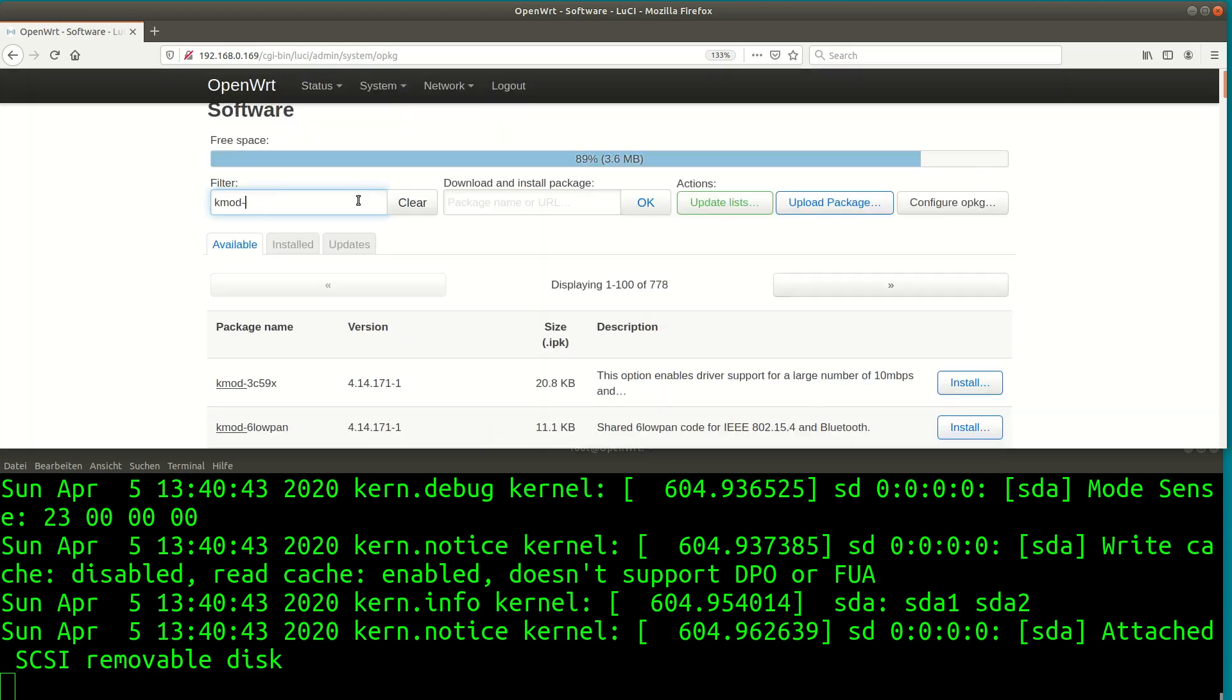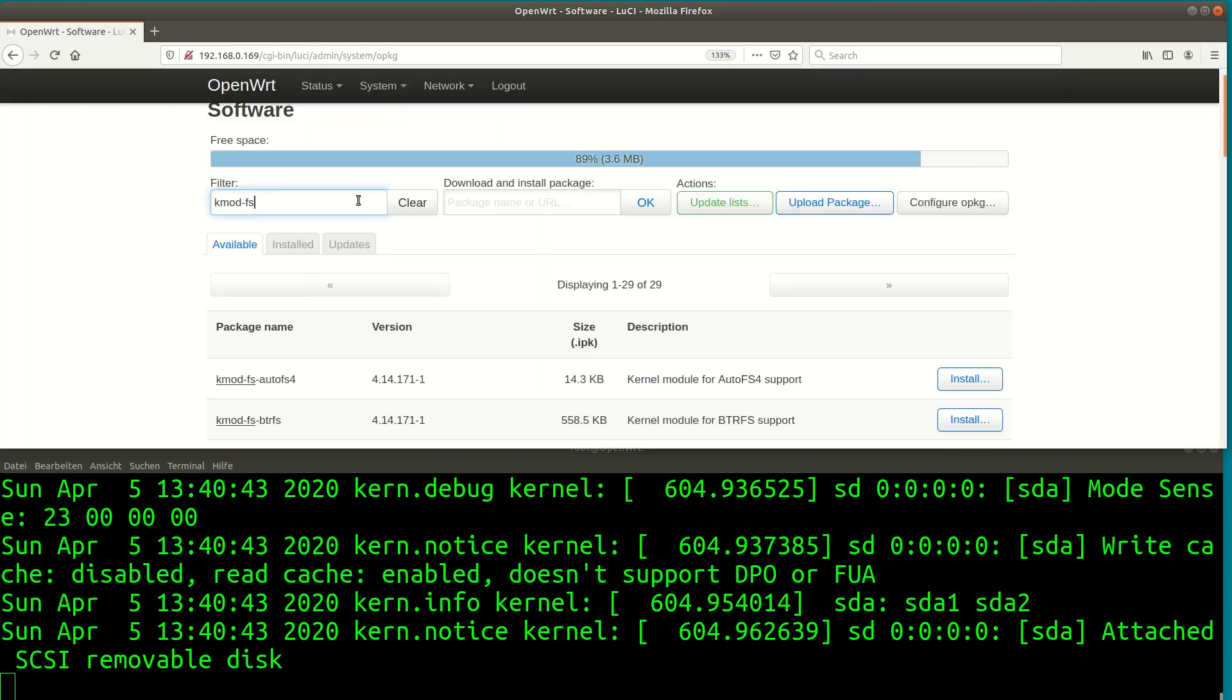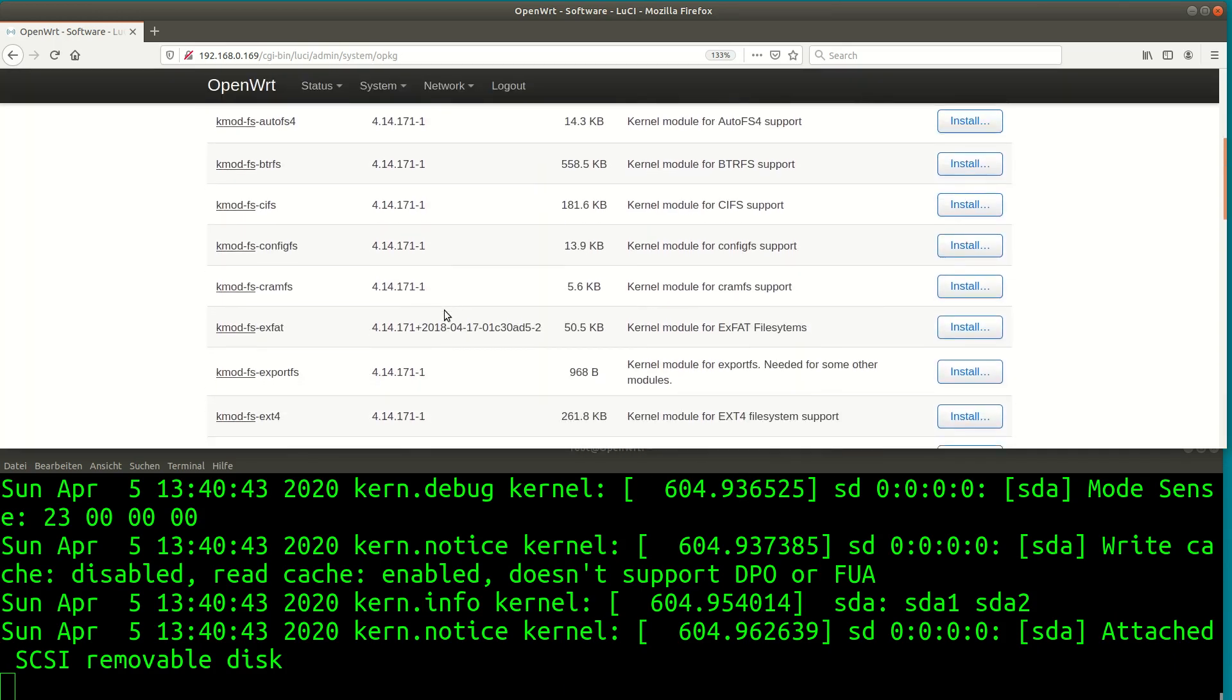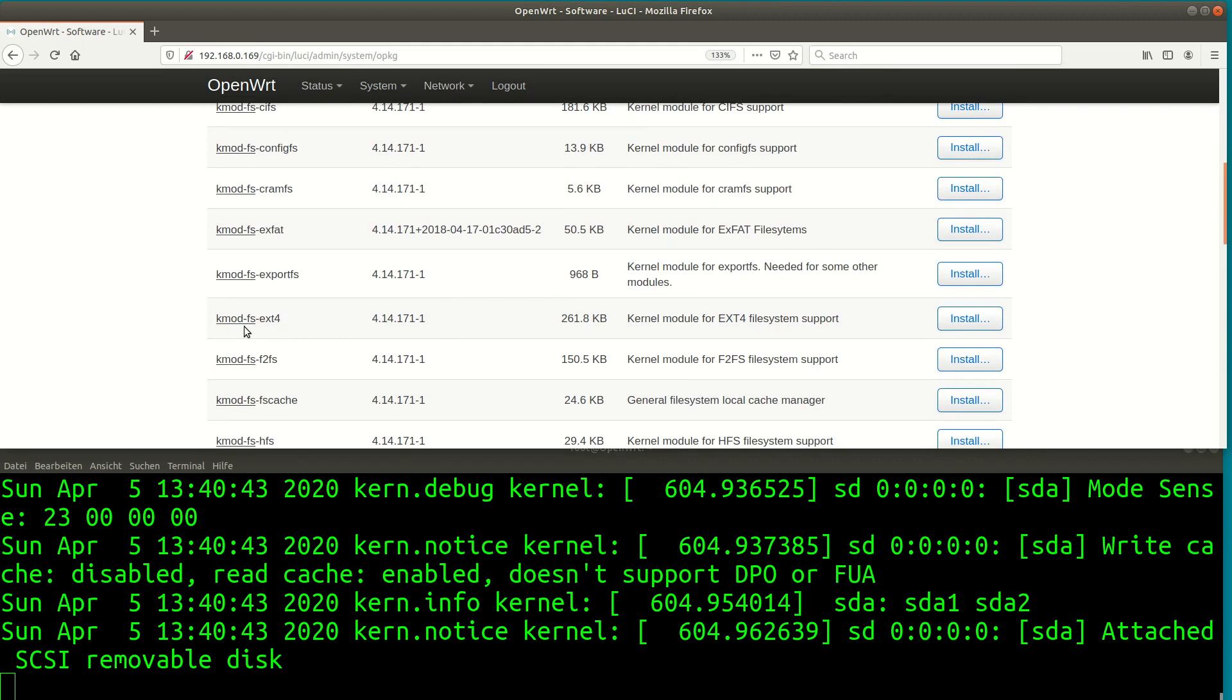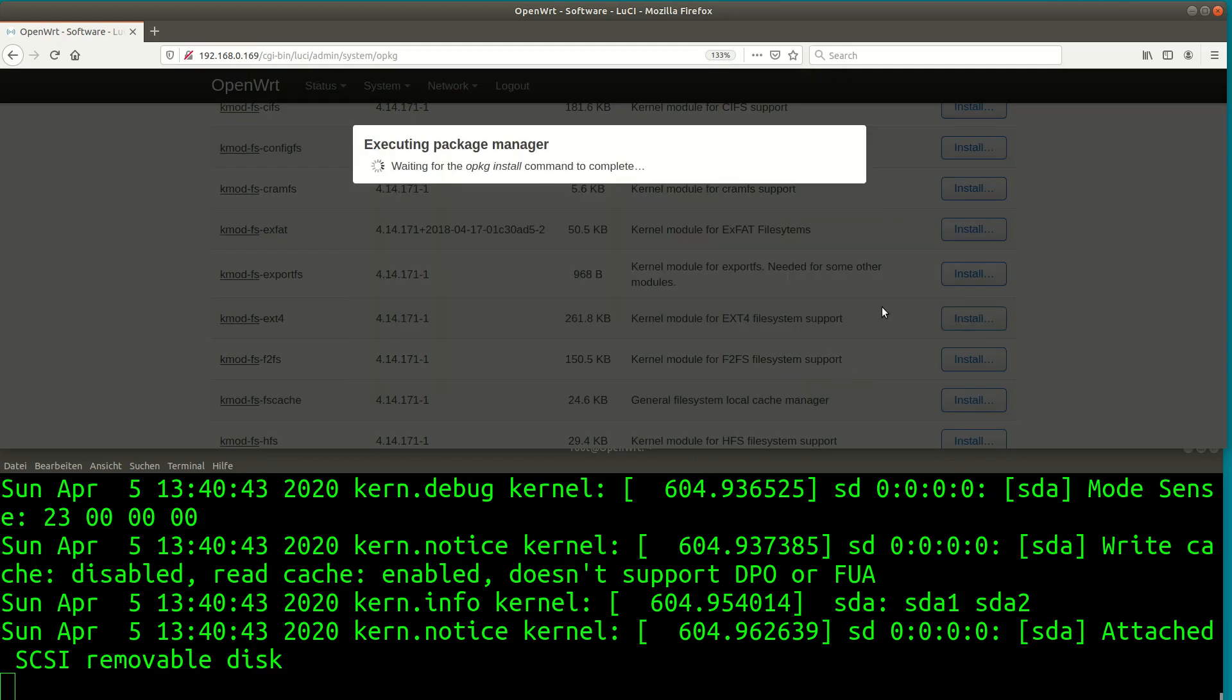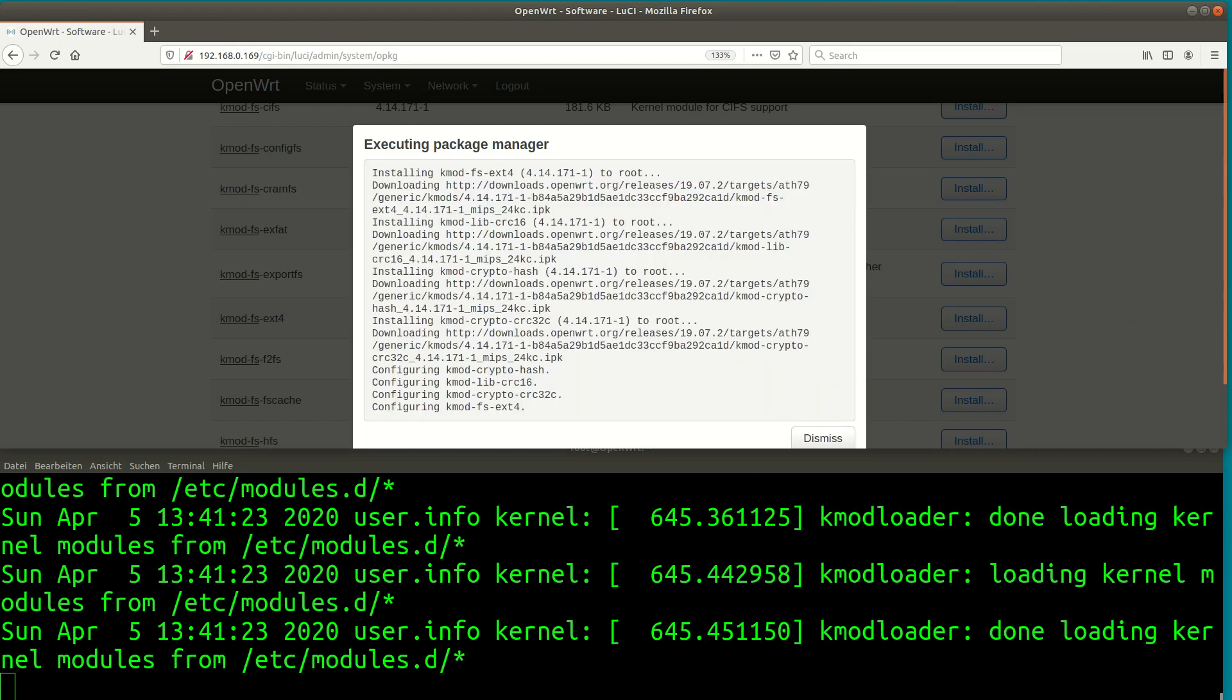Next we need a driver for the filesystem. If you are a Windows user then your hard disk would probably have an NTFS or VFAT filesystem. I will be using a native Linux filesystem called ext4 so I need the Kmod fs ext4 driver. Again we can see the modules load in the log messages.